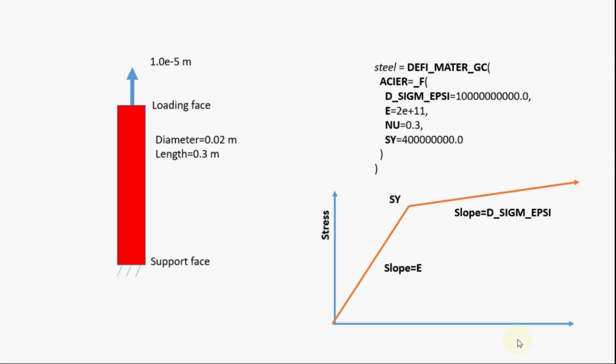In this video we will again analyze the steel rod. The rod will have a supporting phase which will be a fixed support and it will be loaded at the loading phase. Now instead of force we'll apply the displacement and we'll back calculate the force.